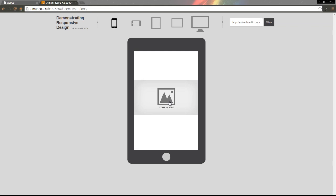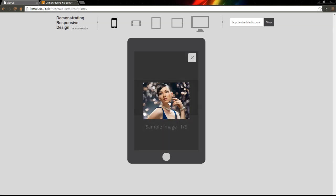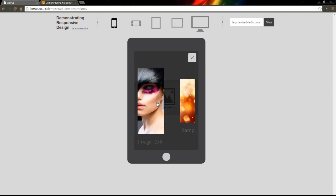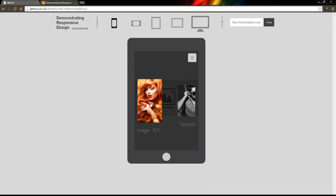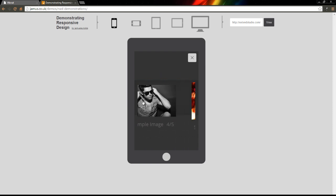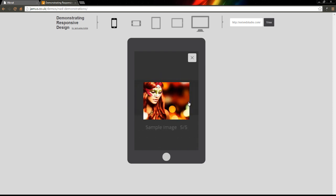And when opened on a mobile device, an optimized version will appear, especially built for swipe gestures. Download the free trial now!